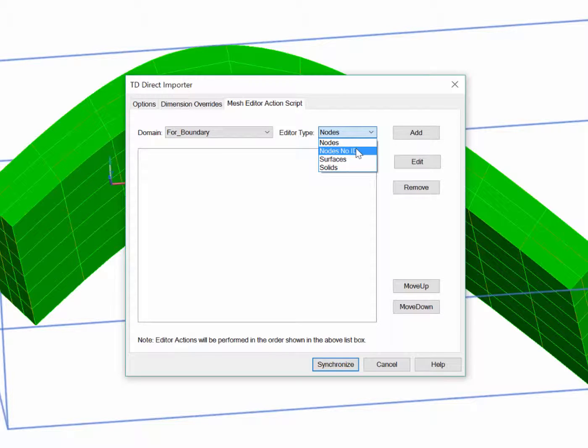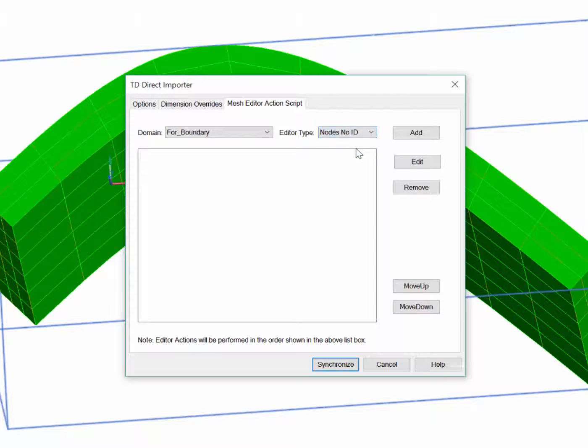For nodes, though, I have two choices. If I select Nodes, then the selected nodes will all have the same node number. If I select Nodes No ID, it will change everything except node numbers. That's the one I want.